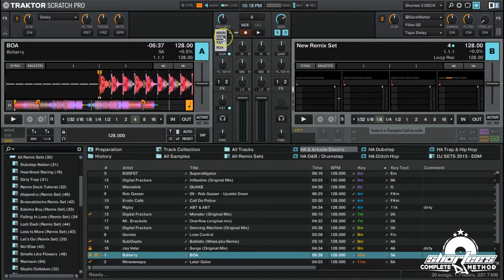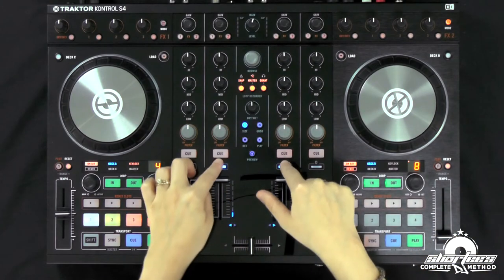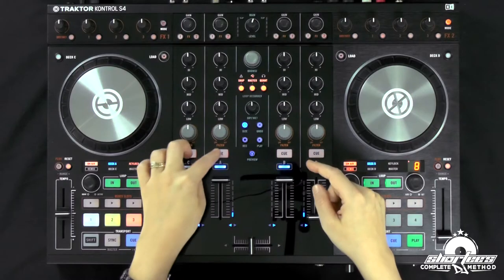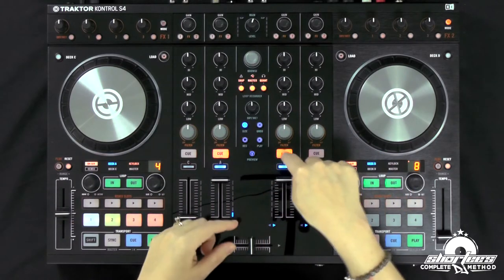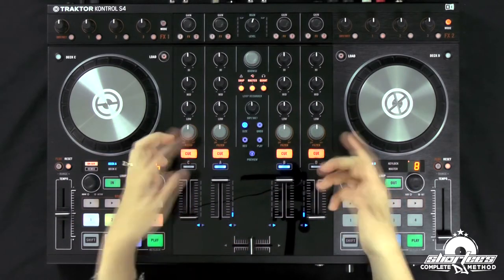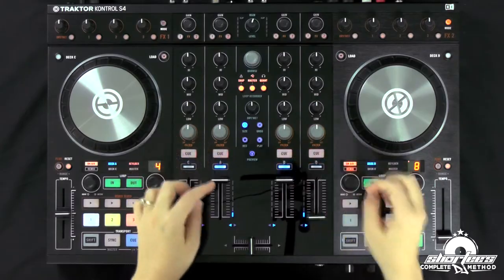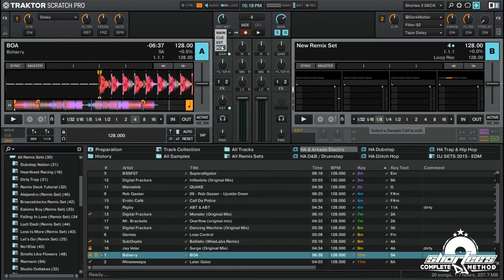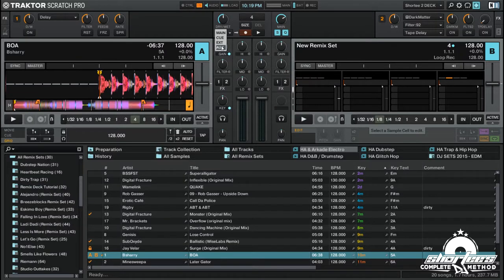Main records the main audio — anything coming out of the main output. Cue records what's in your cue, so if you have one channel selected it records that, or two, three, four — it records all of them. Ext records from the input effects send, and aux records from the auxiliary channel, so anything plugged into aux will be recorded from there.